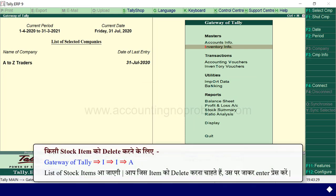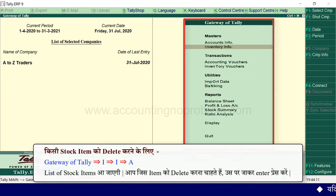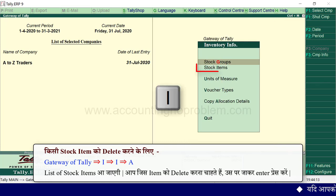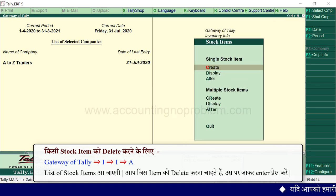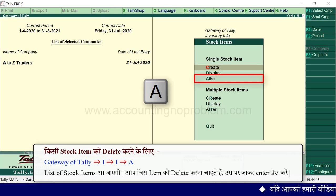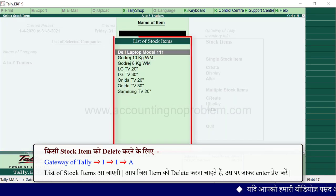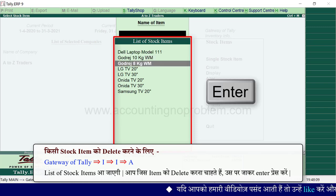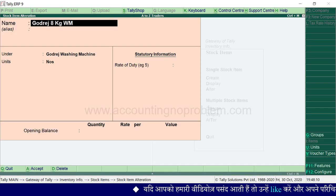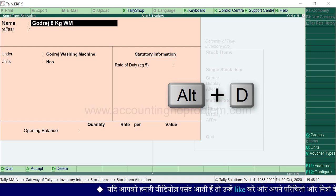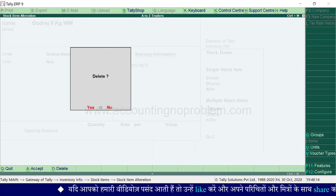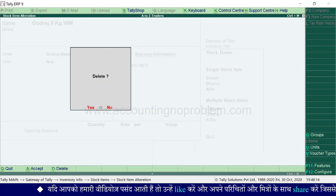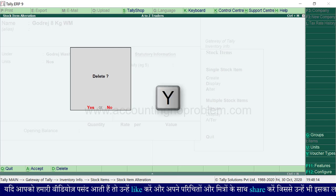To delete a stock item, go to the Gateway of Tally and press the I key, then press the I key again, then press the A key. The list of stock items is shown. Select the item you want to delete and press Enter. Then press the ALT key to delete. If you want to confirm the deletion, press the Y key.